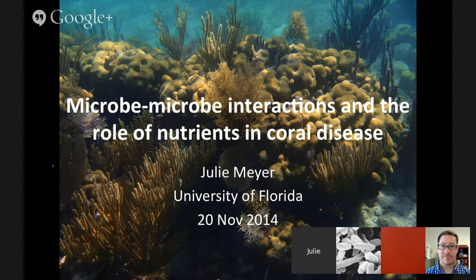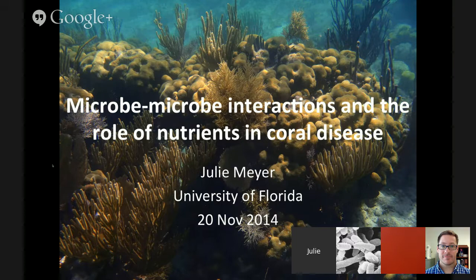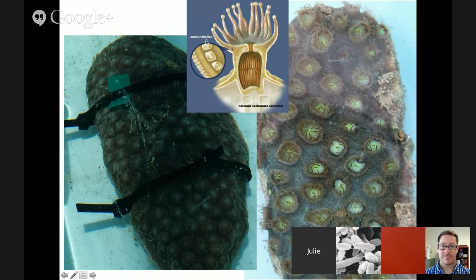I want to start off with a little bit about coral anatomy so we're all on the same page. We've got a schematic here of a coral polyp. They have a two-layer body plan. On the outer surface they have an epithelial layer with mucus-secreting cells, and then they have an inner gastric layer where the zooxanthellae — the symbiotic algae — are intracellular. They have tentacles with stinging cells that they can bring food into their mouth.